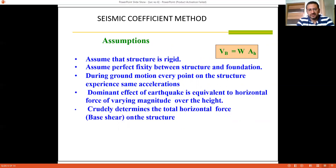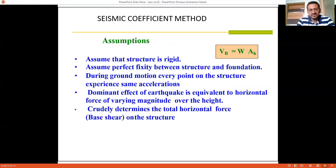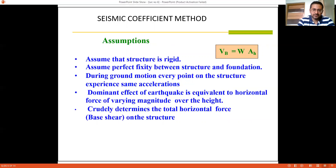A third assumption is that during ground motion, every point of the structure experiences the same acceleration. In reality, forces are applied at beam-column joints and distributed based on the stiffness of those joints — stiffer joints attract higher forces, lesser stiff joints attract lower forces. To ensure all joints undergo the same displacement, the concept of a rigid diaphragm is introduced. The dominant effect of an earthquake is equivalent to horizontal forces of varying magnitude along the height, which determine the total horizontal forces on the structure.